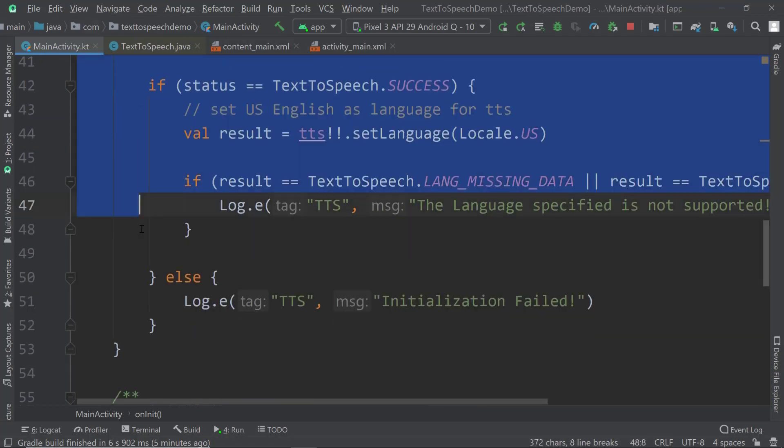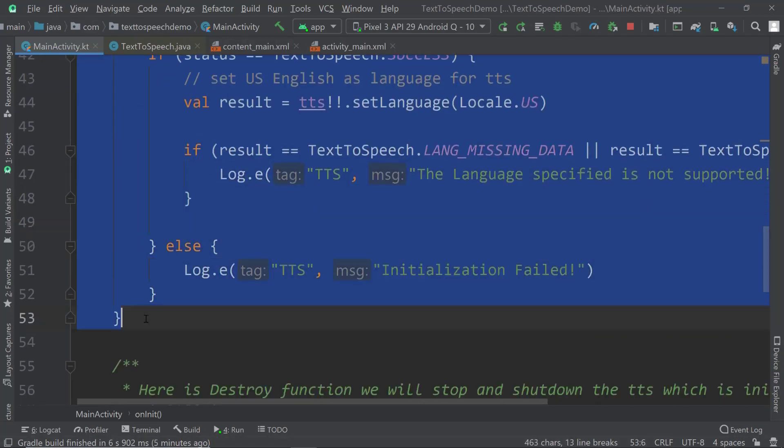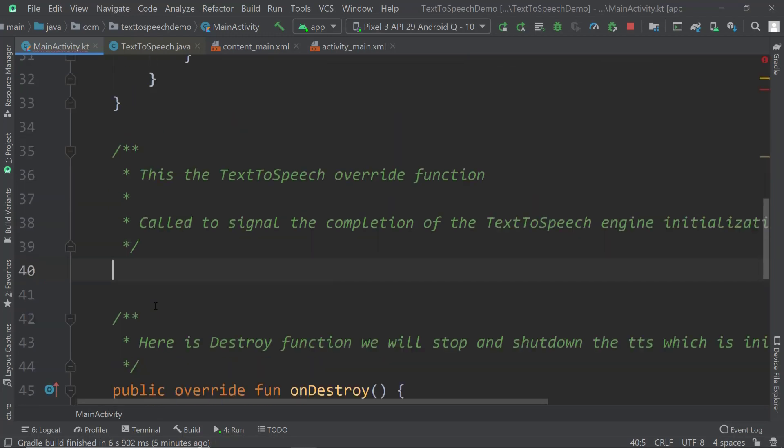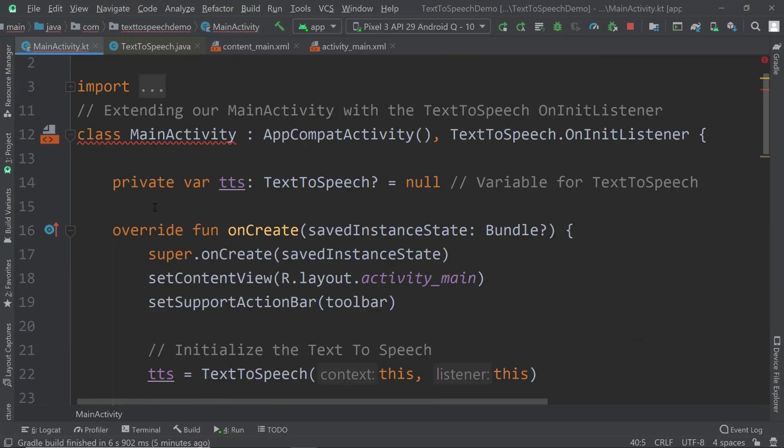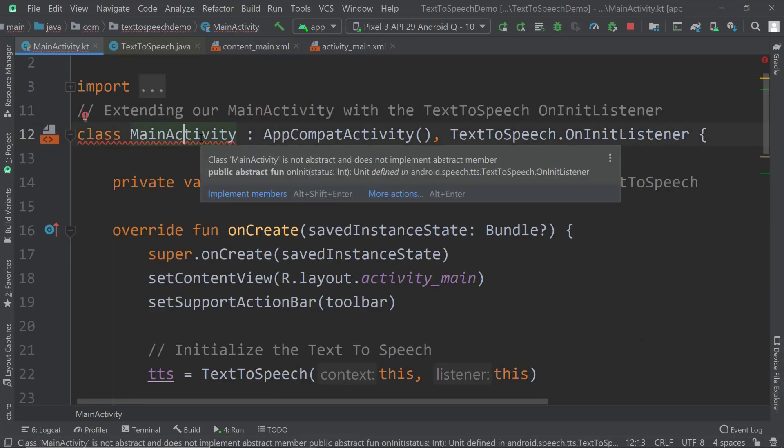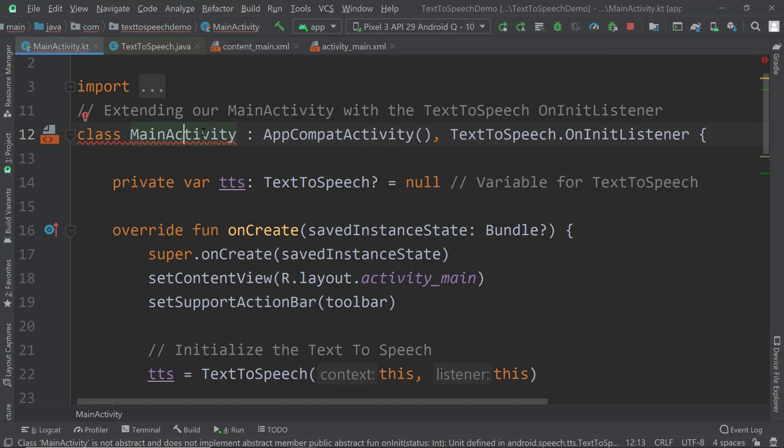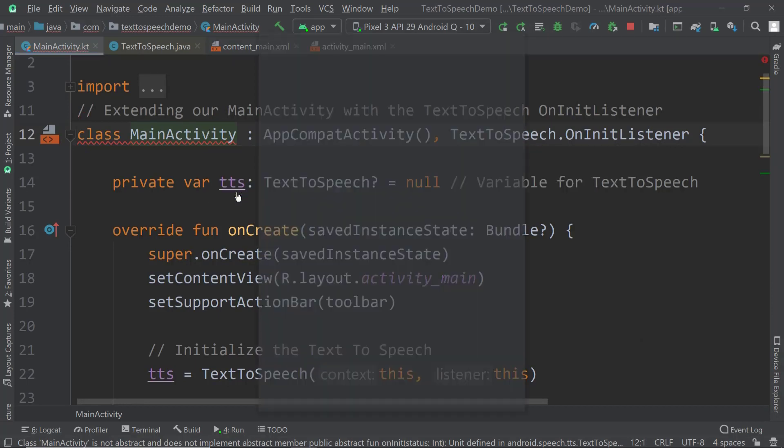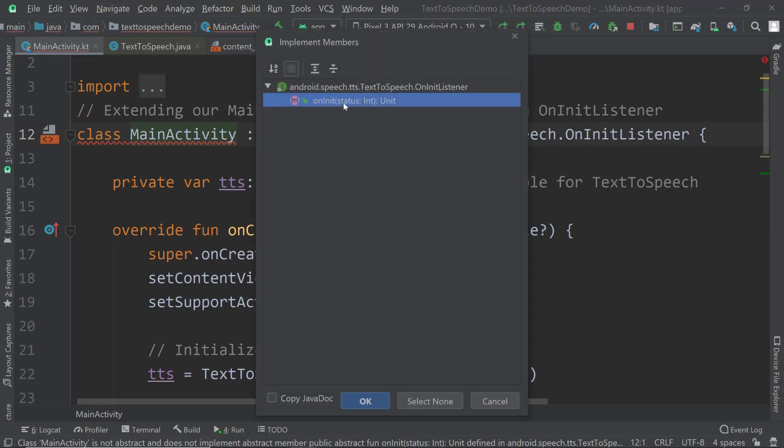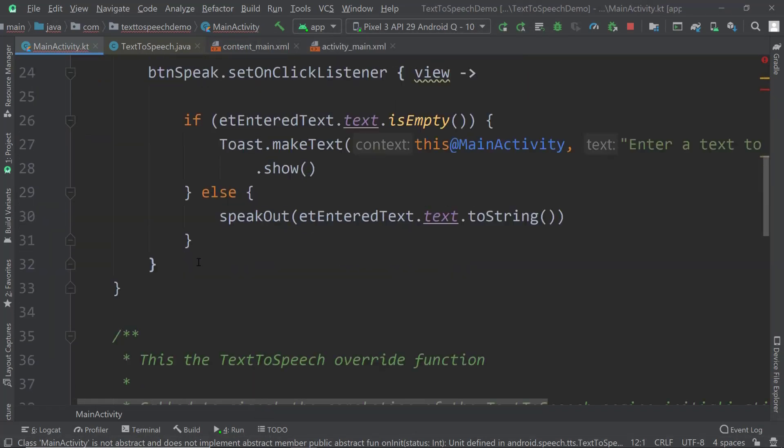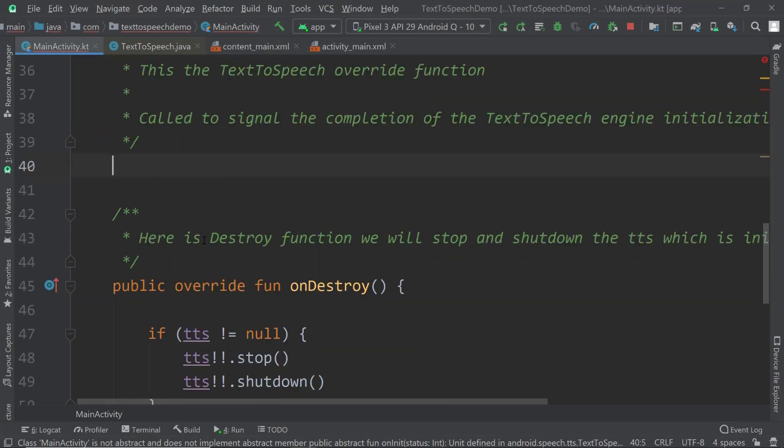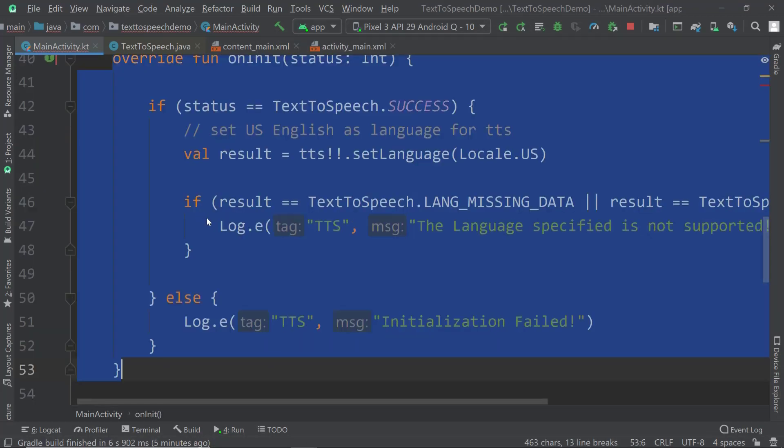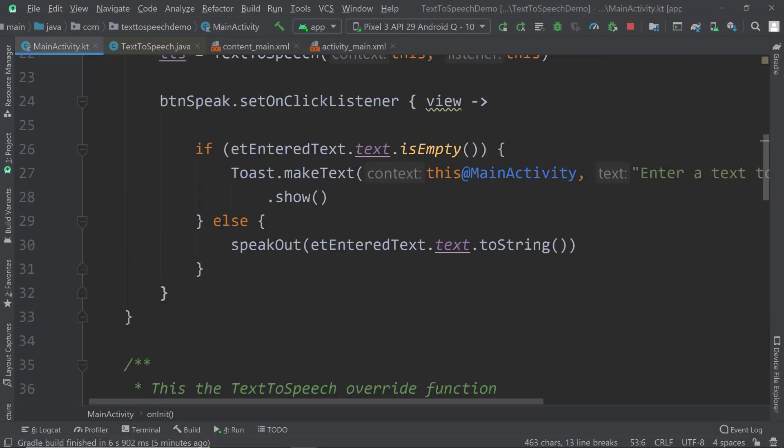You can very easily test that. Once you get rid of it you can see that the main activity wants to add the members, so wants us to implement the members, for example the on init. I'm going to bring it back here because we're going to need it.